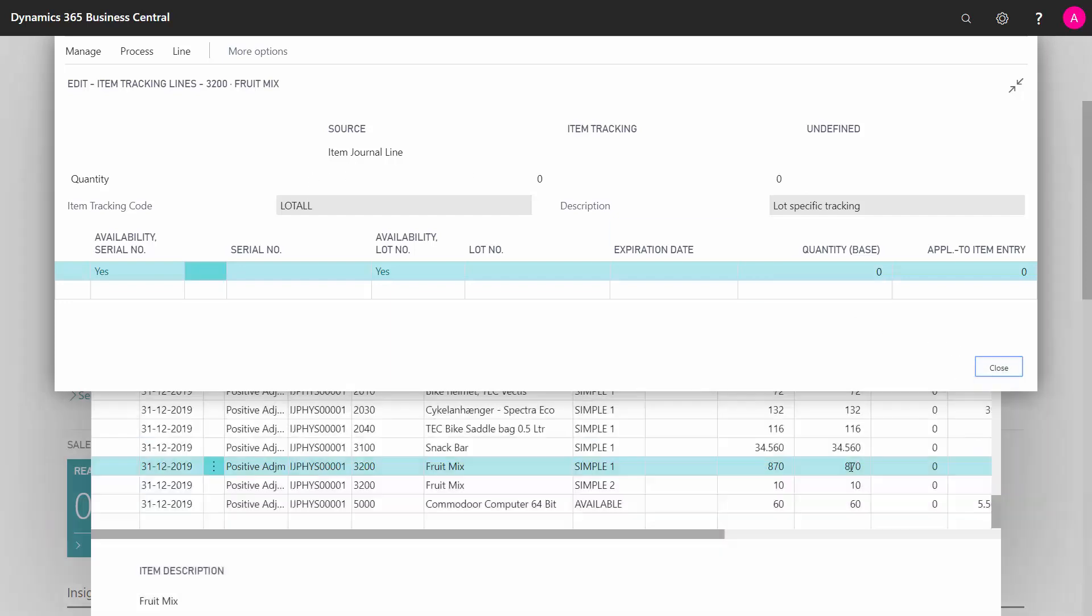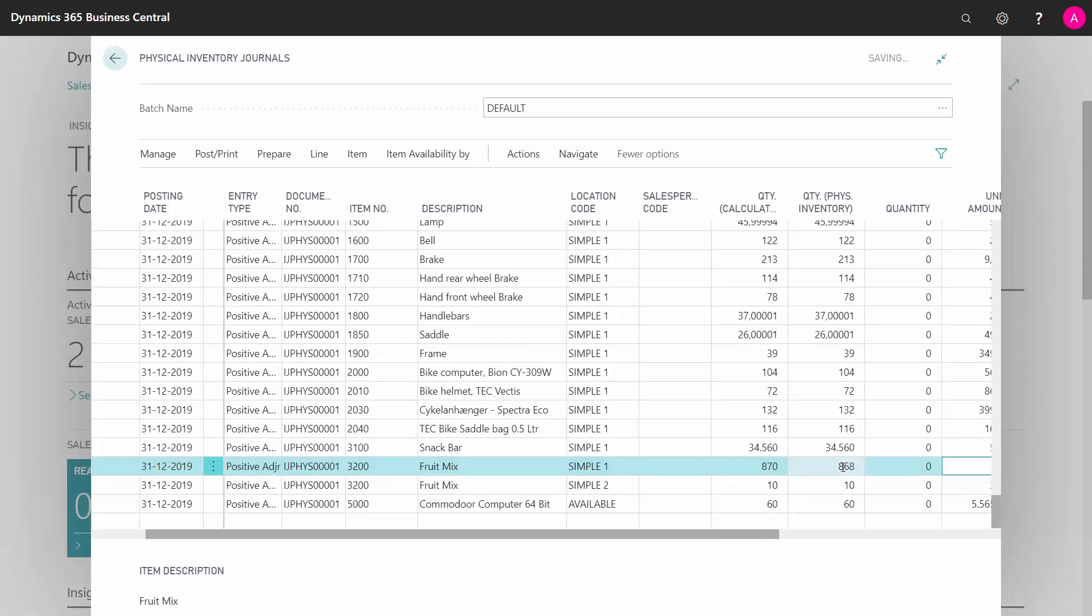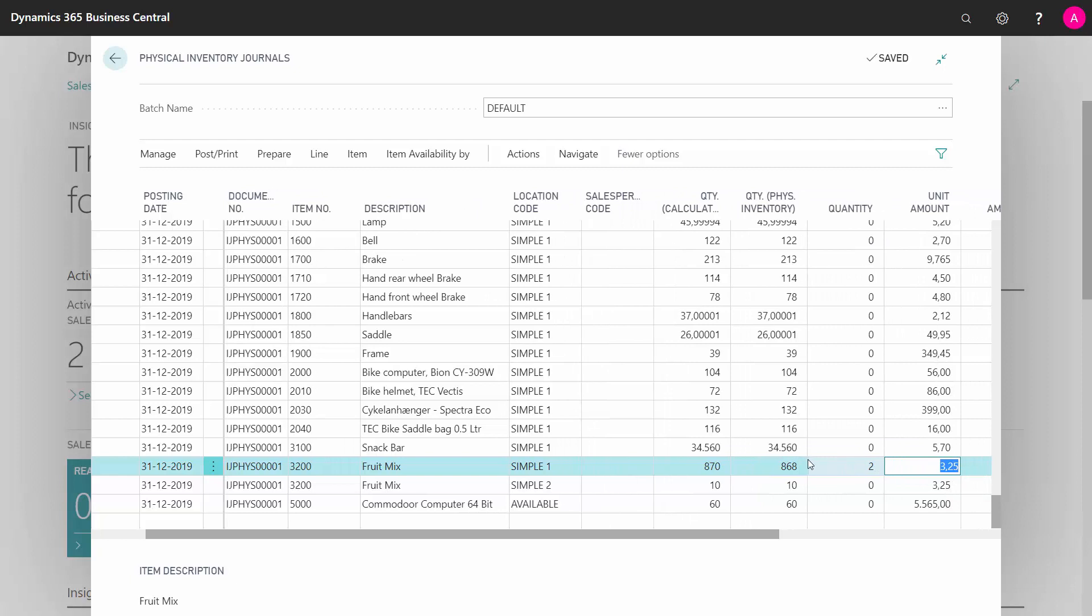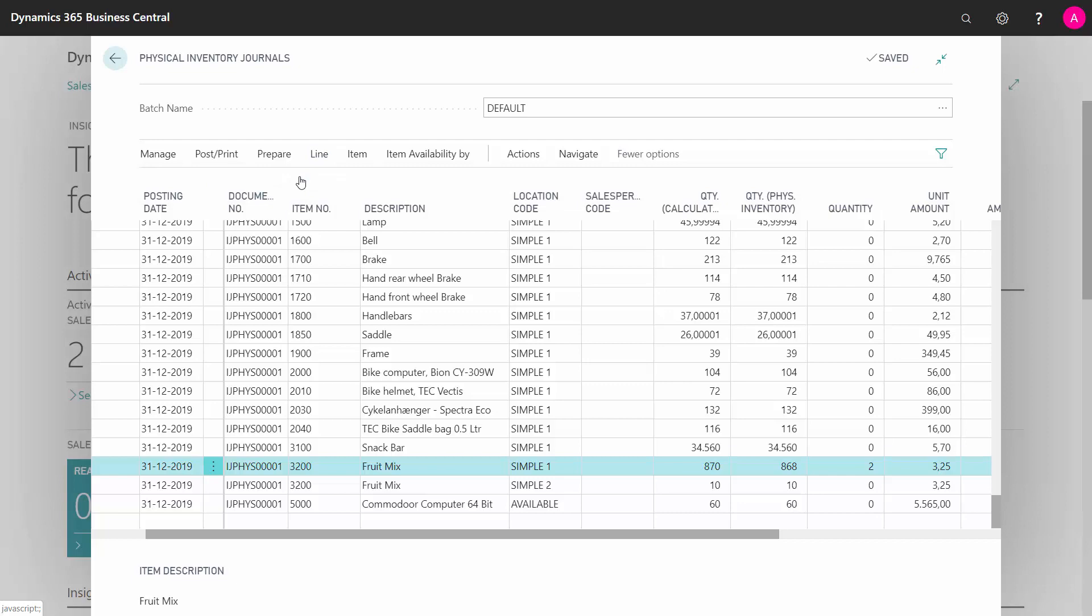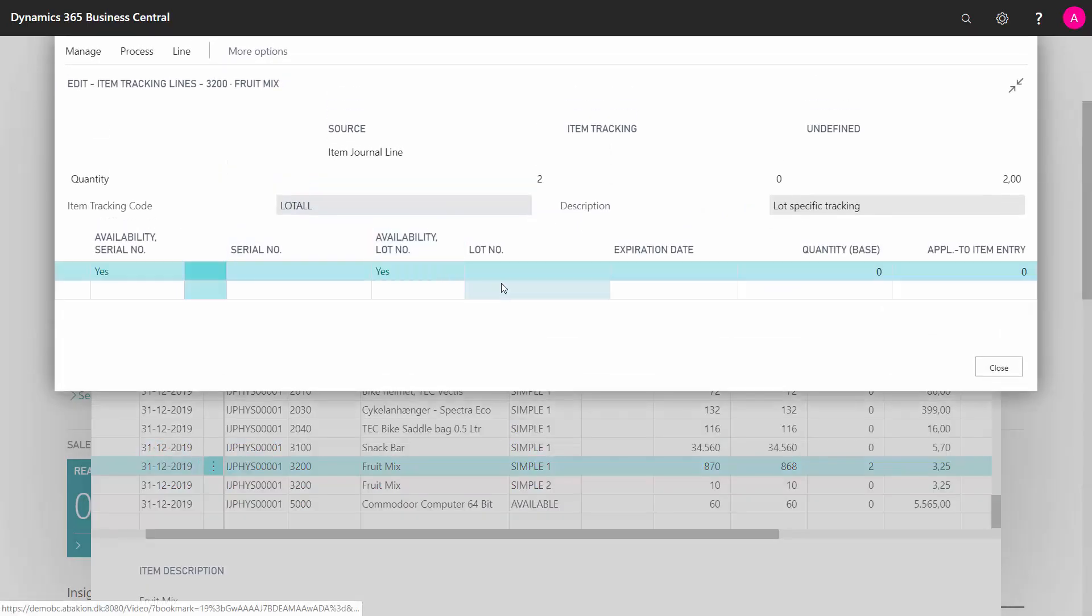Whereas if my calculated quantity was maybe 886, meaning I am too short, then I need to go into my item tracking and select.